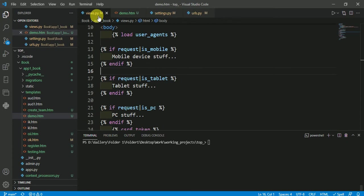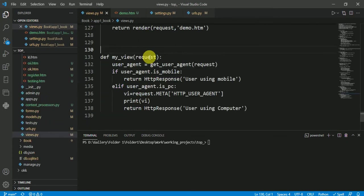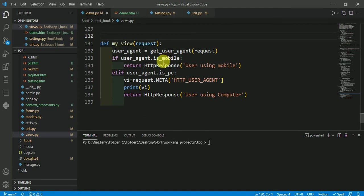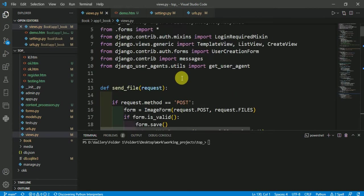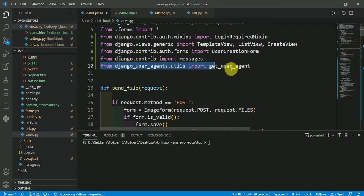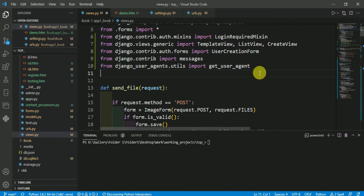In the views.py file, you can check like this: if user_agent.is_mobile, or if user_agent.is_pc. Before writing the function, first you have to import the user agent like this: from django_user_agent.utils import get_user_agent.